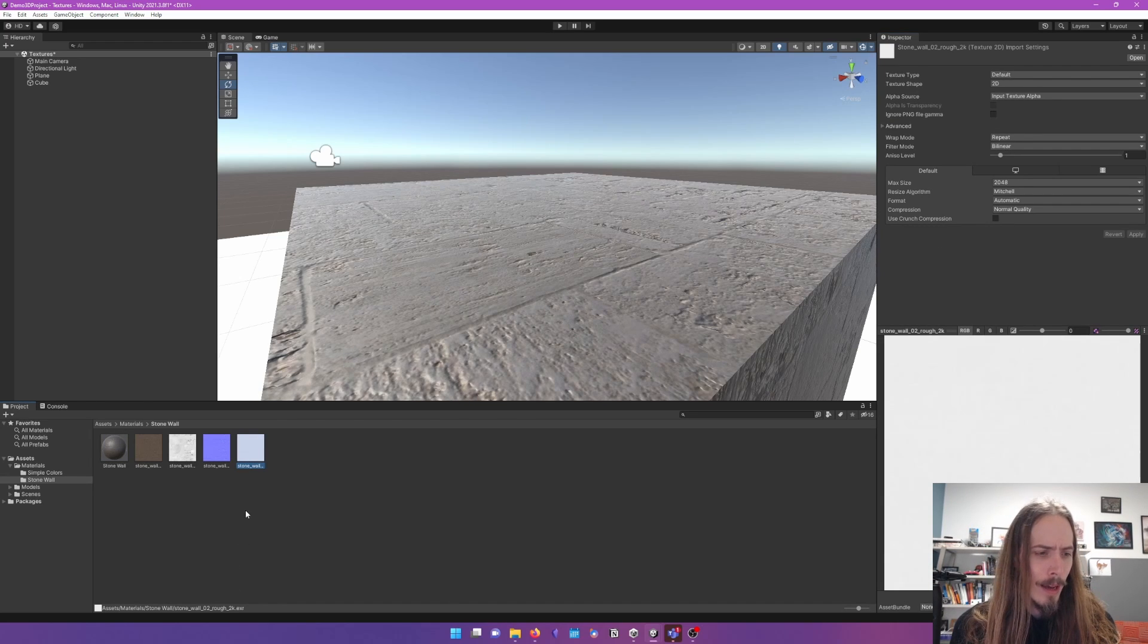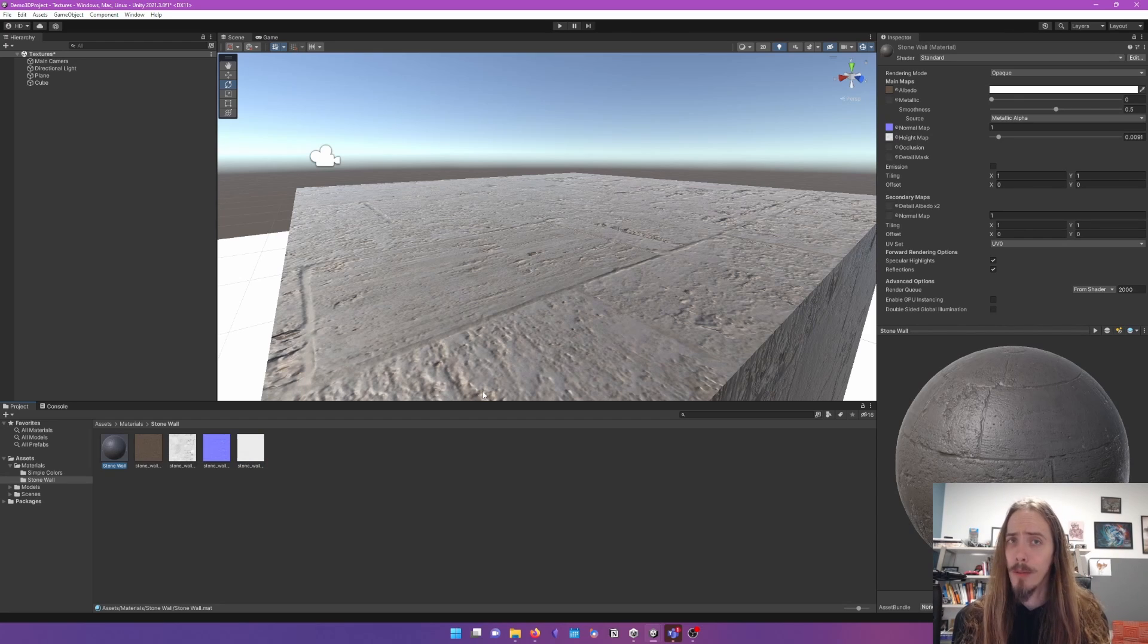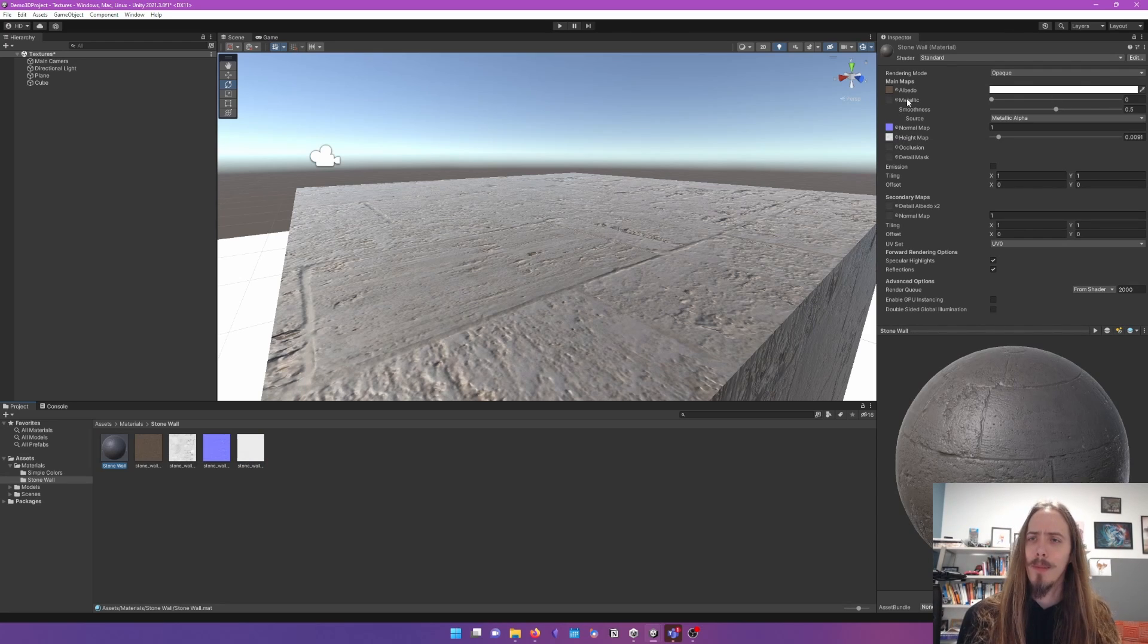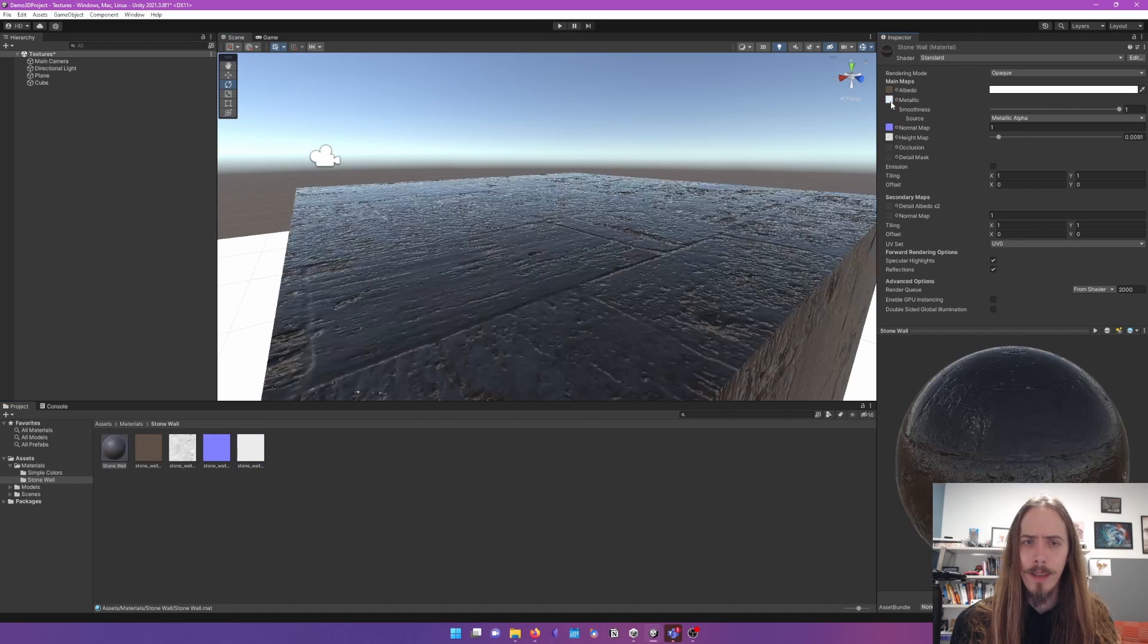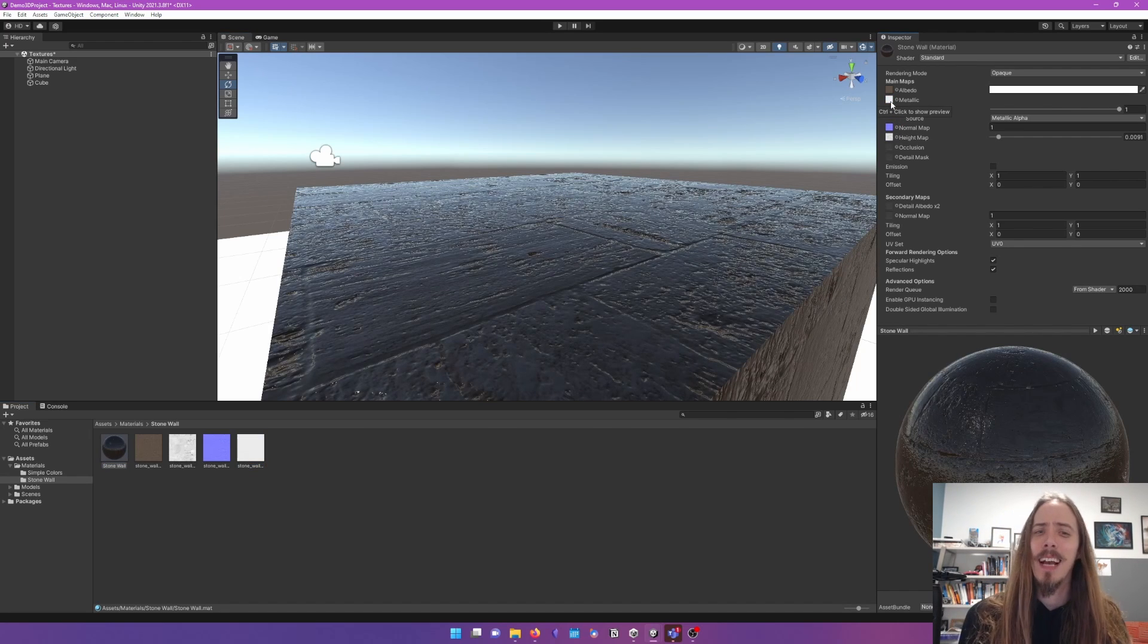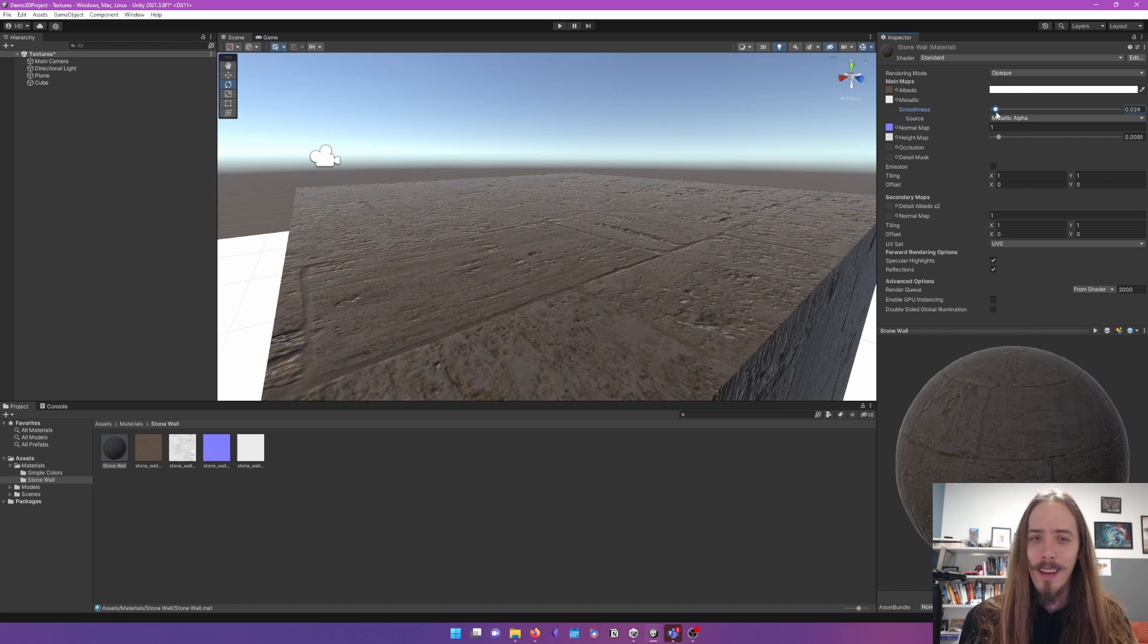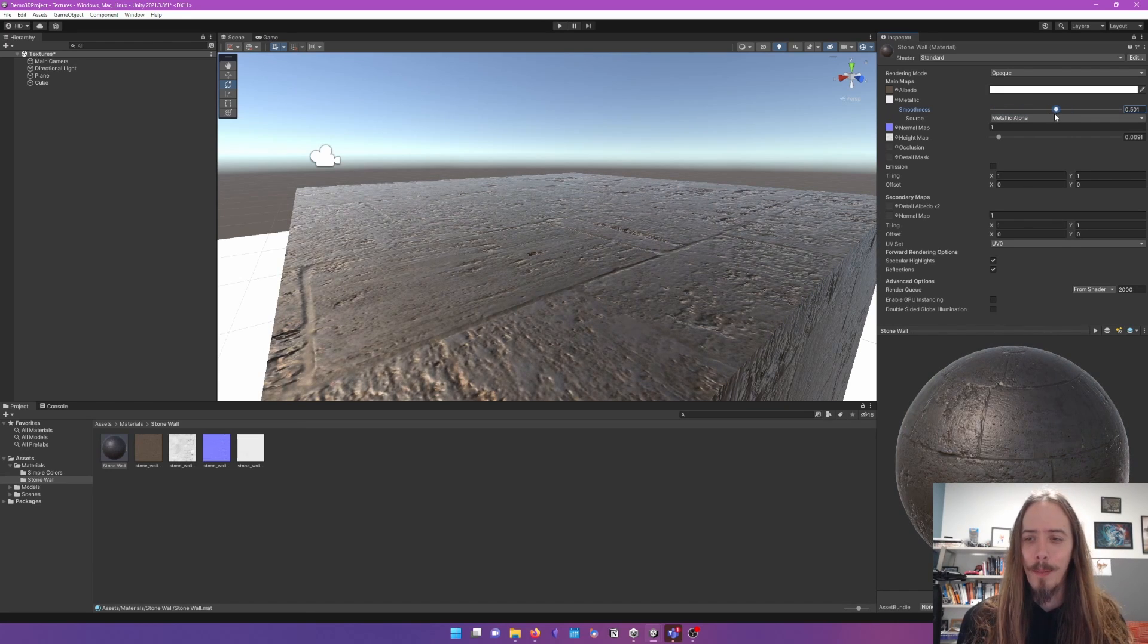Lastly, we have a roughness map. Roughness is how shiny the object is. And we have a thing for that. We have metallic. So let's put our roughness in our metallic and see if that helps. Well, kind of the exact opposite of what I wanted.